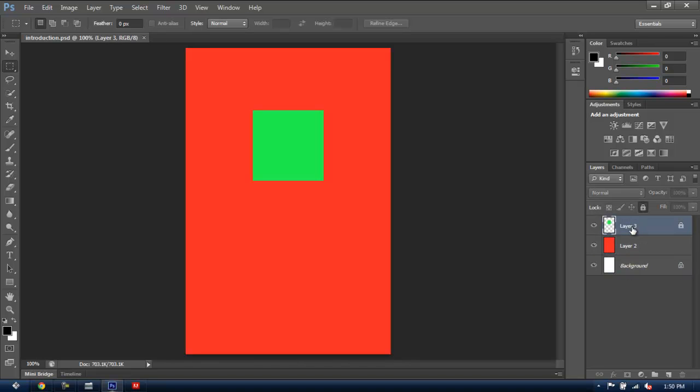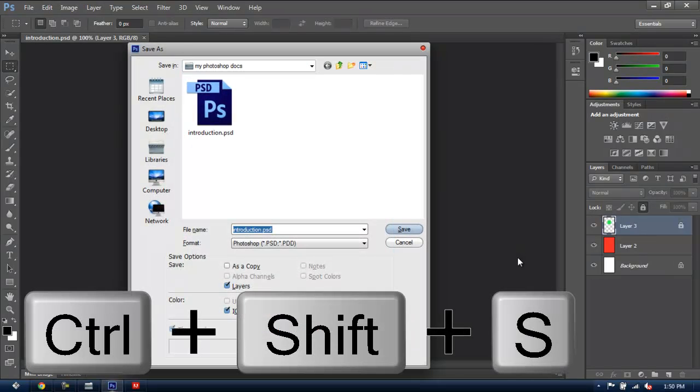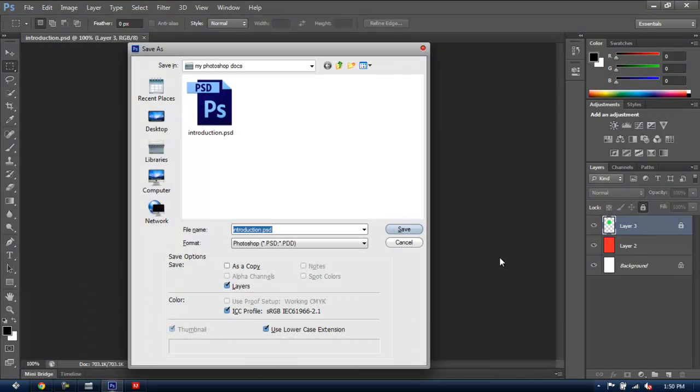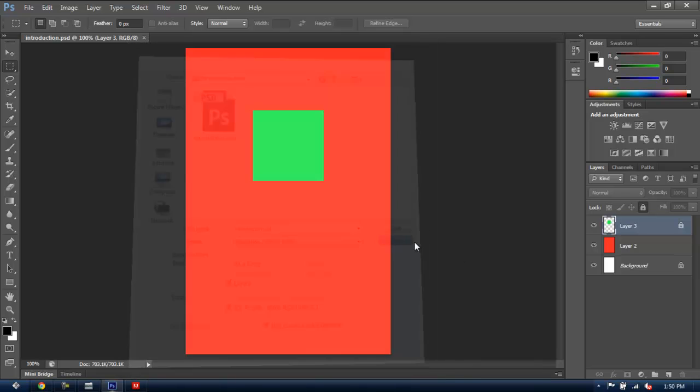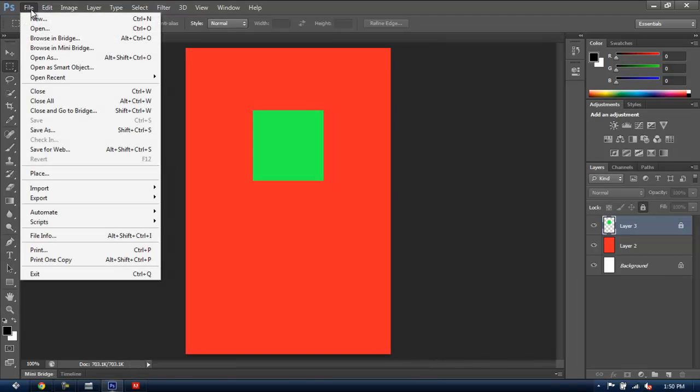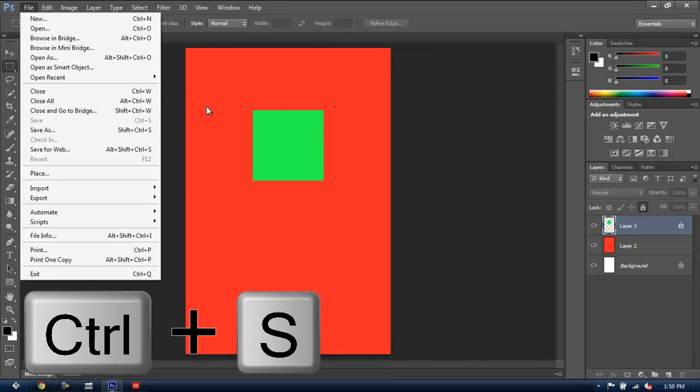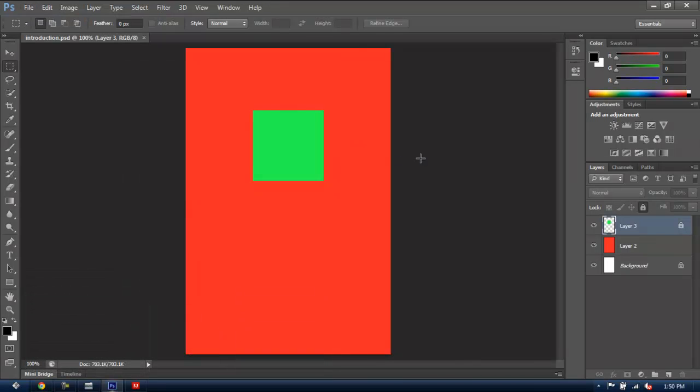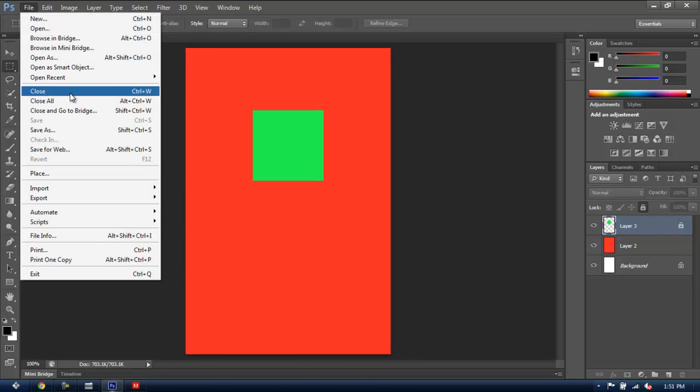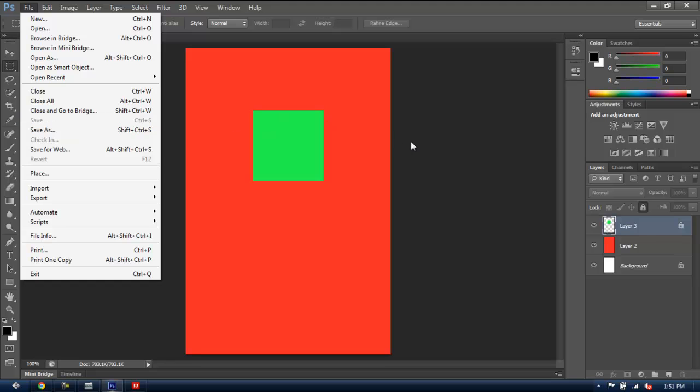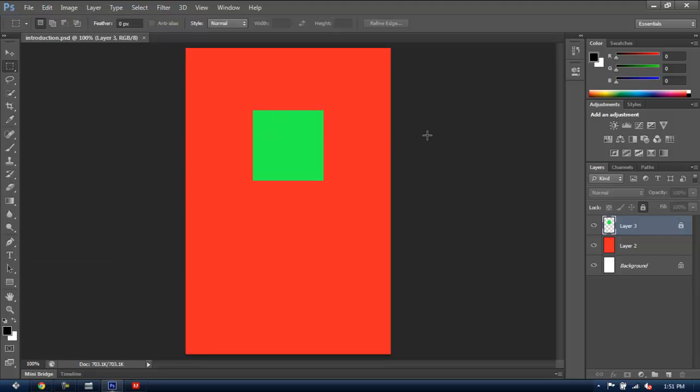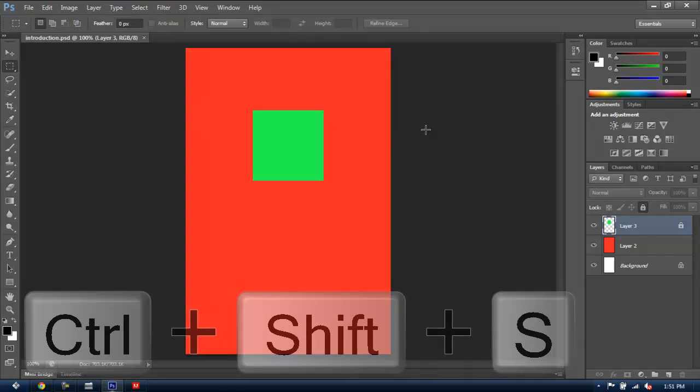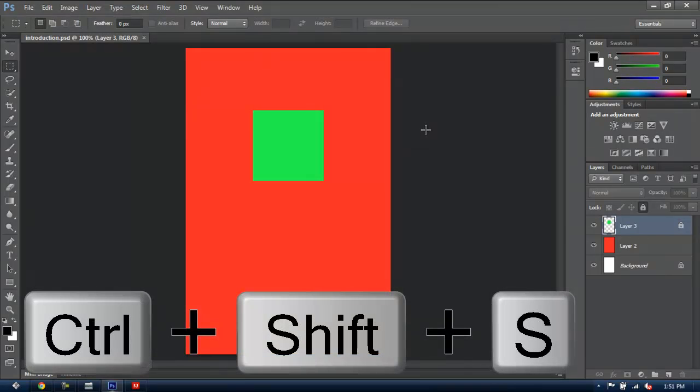Now, once you have saved your document for the first time, you won't need to see this dialog window every time you want to save your document. If you want the document to be saved with the same name and in the same folder in your computer, just go to File and Save, or use the shortcut Ctrl-S, and the document will be automatically saved as PSD in the same place with the same name. If you need to save it in a different format, name or location, then you have to Save As using Ctrl-Shift-S or going to File and Save As.